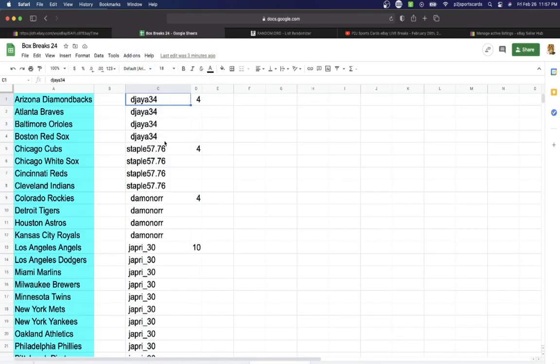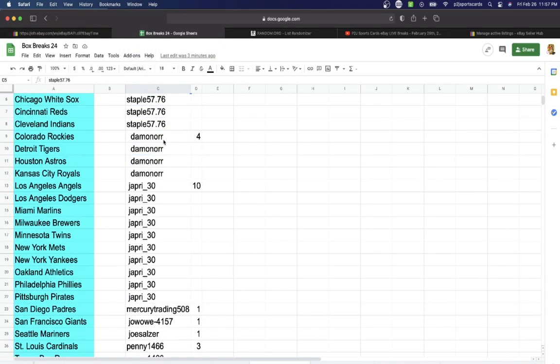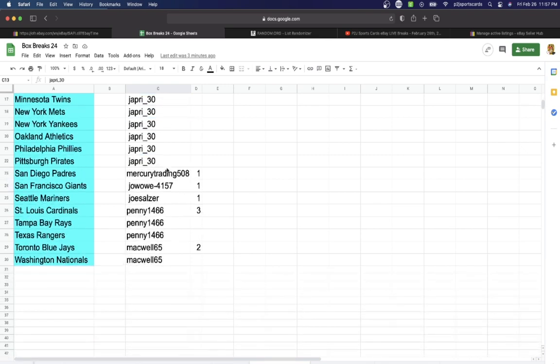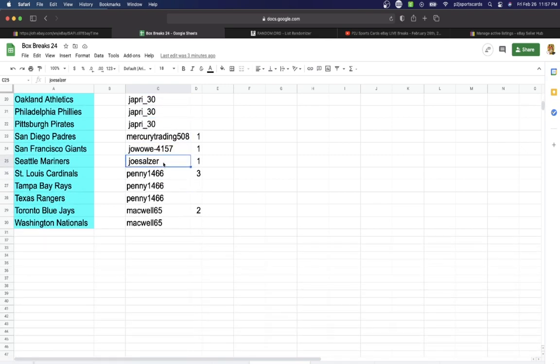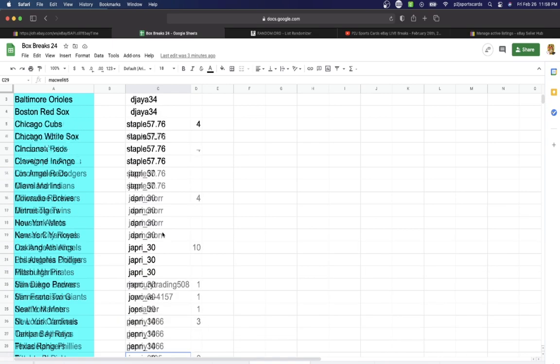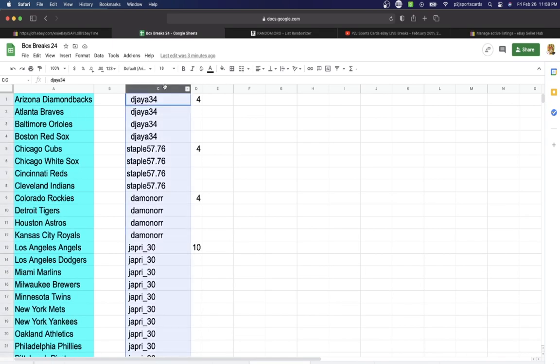In the break we have DJ, 4 spots, Staple, 4, Damon, 4, Jaffrey, 10, Mercury Trading, 1, Joe, 1, Joe Salzer, 1, Penny, 3, Mackwell, 2 spots.